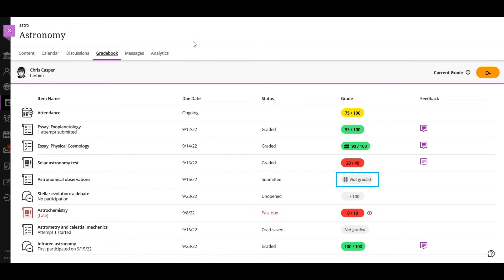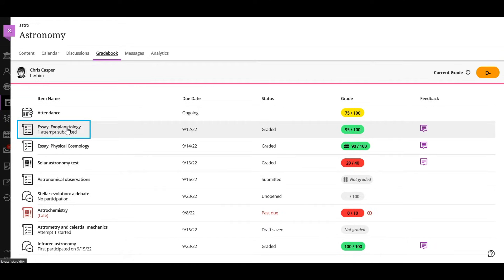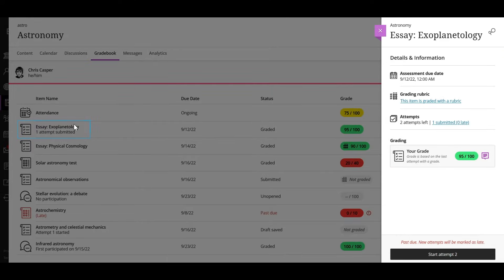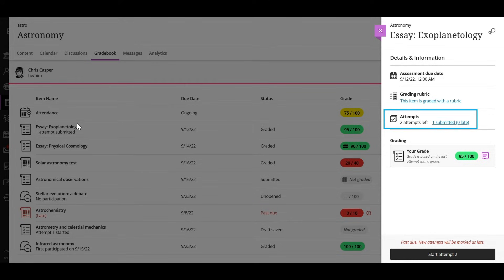Select an item to open the details and information panel and view your current grade. You can also view how many attempts you have and if any submissions are or will be late.